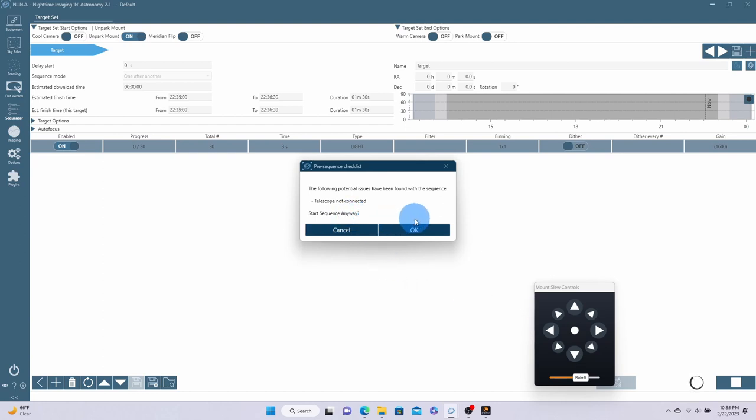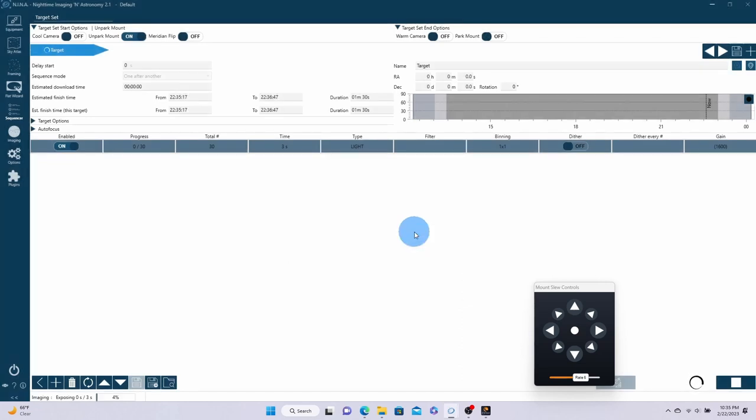And I'm just going to, we have our sequence here set up, how many images we want, the size or time length of them. We're not doing anything with anything else. We're just going to tell it to run our sequence. And it's going to ask us, hey, you don't have a telescope connected. No, we don't. That's the telescope mount. We're not using the telescope mount through the software for NINA. We're just doing it through CPWI software. So we're okay with that. We'll hit okay.